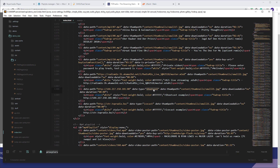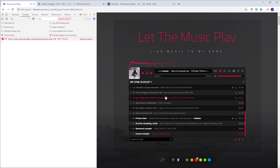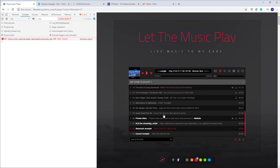This tells the player that a Shoutcast or Icecast server is being used. The advantage of using servers is that the player will automatically grab the thumbnail artwork and also the current playing soundtrack from the radio. This is the only advantage of using the server — you get automatic thumbnail and radio track title.